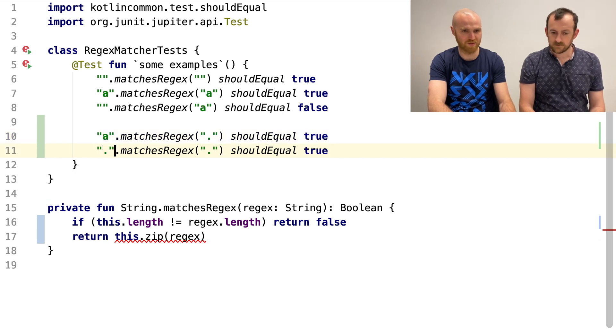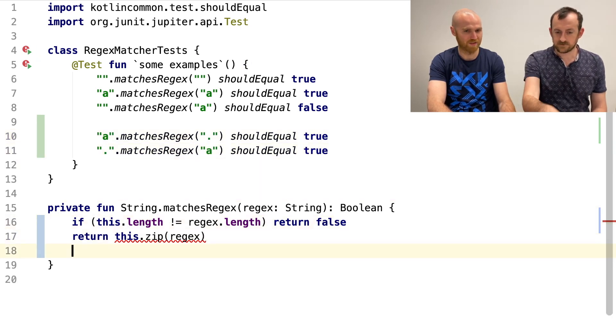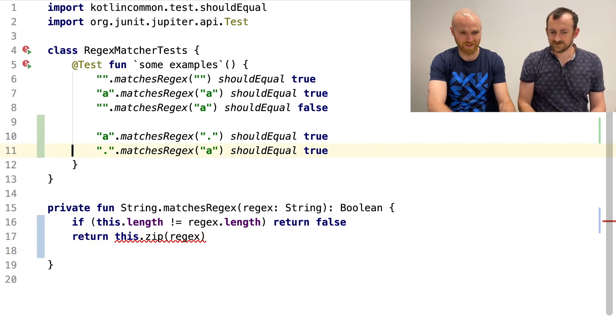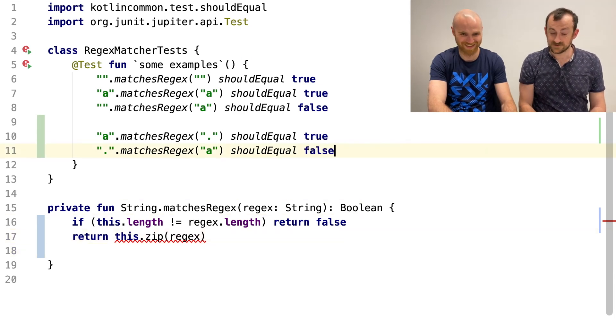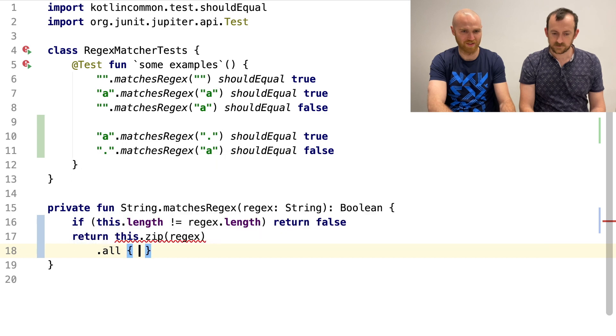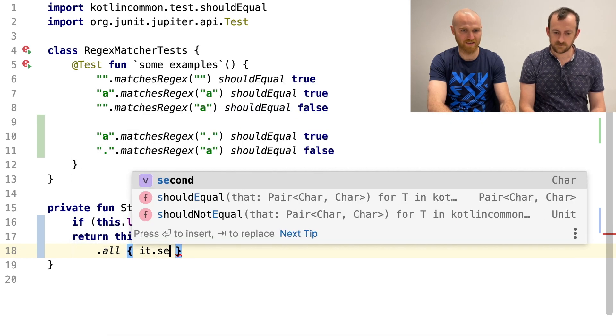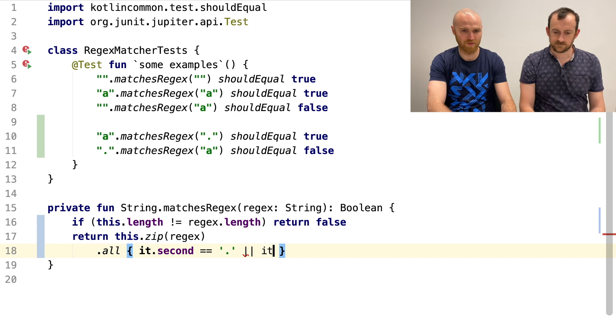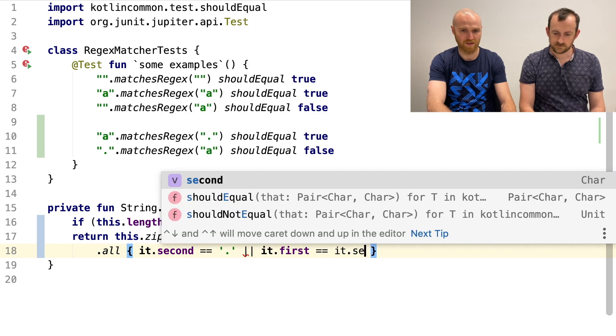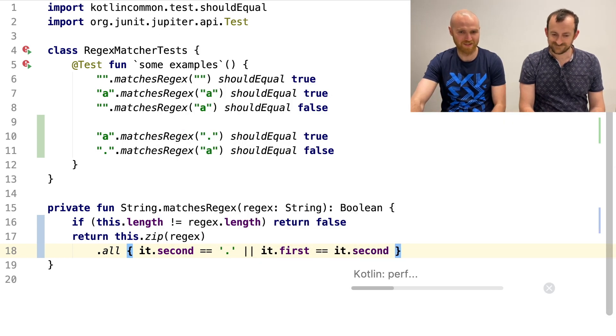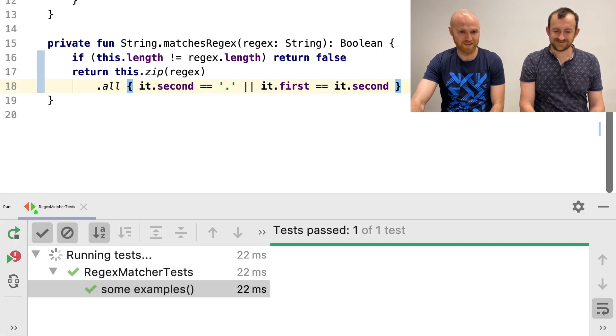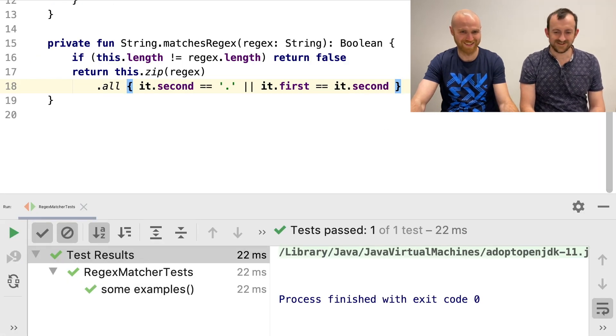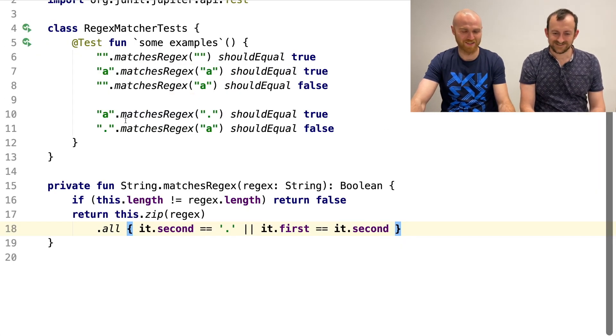That should be true. Yeah. But the other way around. That's also a good test case just to show what it is, I suppose. Sure. It should equal false. Yes. Yeah. Thanks. Of course. And then I'll say it second equals dot or it first equals second. Now, yes, running. Nice. Nice.